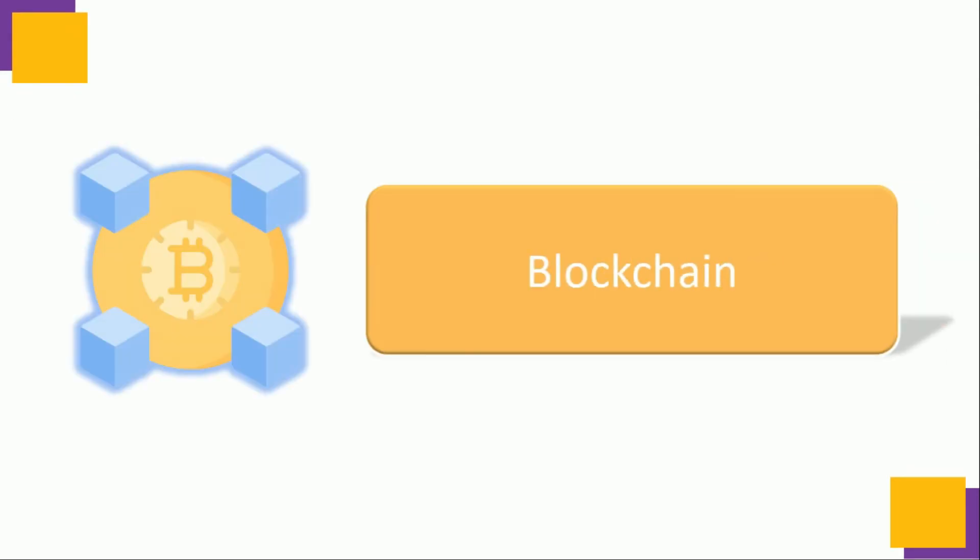Blockchain sometimes referred as Distributed Ledger Technology. Which creates the history of any digital asset unalterable and transparent through the use of decentralization and cryptographic hashing. A simple analogy for understanding Blockchain technology is Google Doc. When we create a document and share it with group of people, the document is distributed instead of copied or transferred. This creates a decentralized distribution chain that gives everyone access to the document at the same time. No one is logged out waiting changes from another party. While all modifications on the document are being recorded in real time making changes completely transparent to everyone.